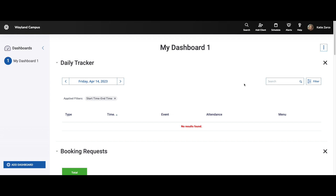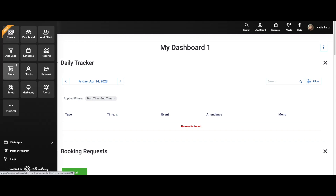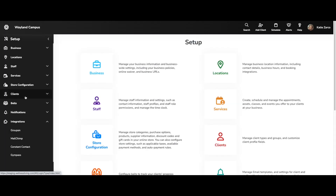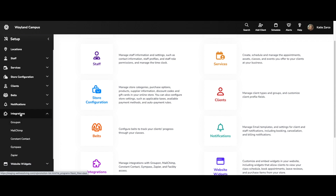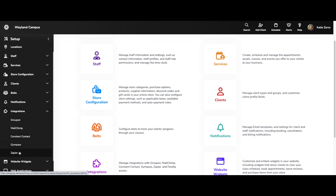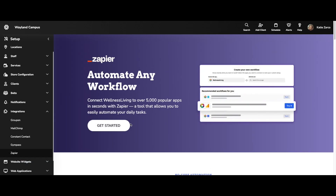To access the Zapier landing page, click the app drawer, set up, expand the integrations menu and click Zapier. Please note that only staff members with the configure Zapier settings permission can enable Zapier and will be able to see the Zapier landing page.